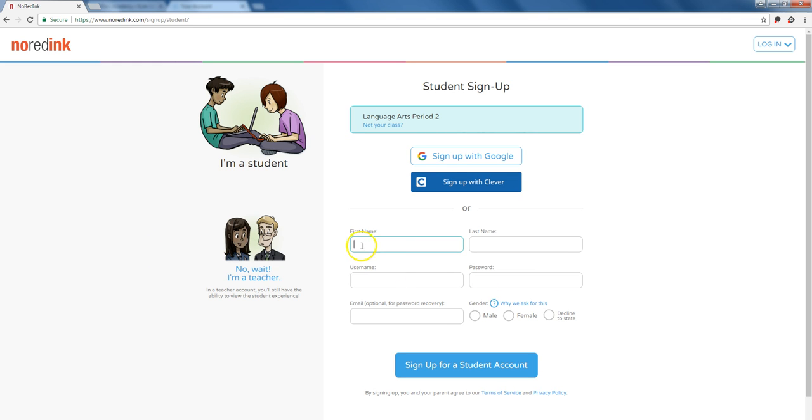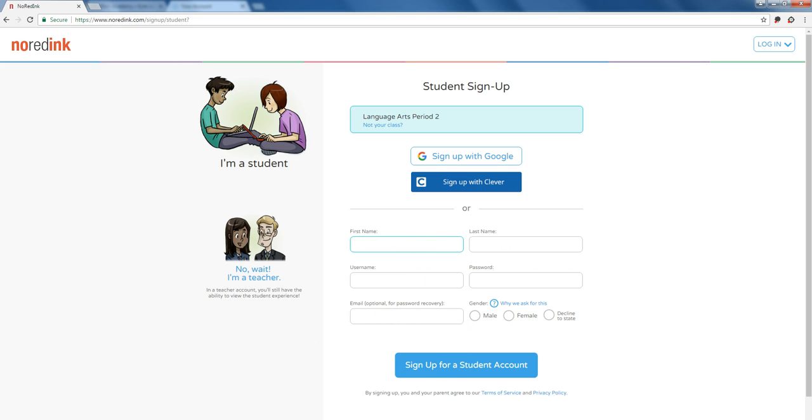At this page students enter their user information and then hit sign up for a student account. I'm going to pause the video, do this, and then I'll show you what happens on the next one.